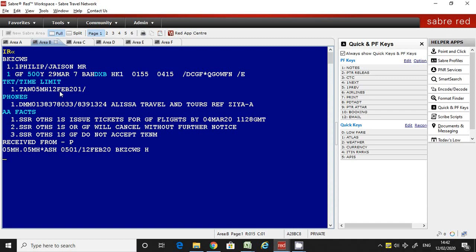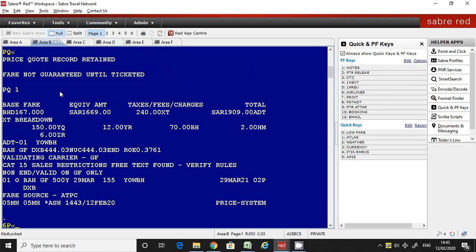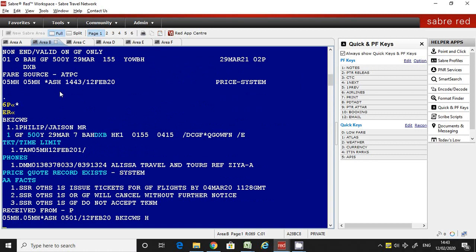This PNR is for Jason Fule from Bahrain to Dubai. Before we create the future ticketing instruction, we need to file the price by entering the fare command and saving it. Now we have saved our fare, and we are going to create the future ticketing instruction. Have a look at the screen.